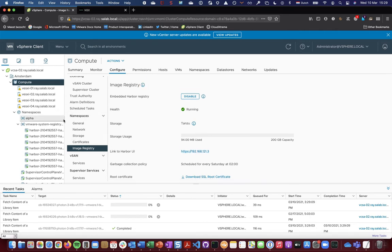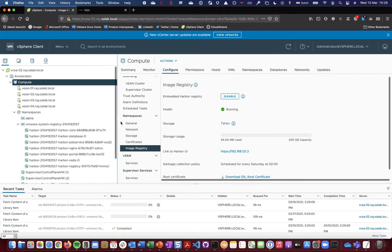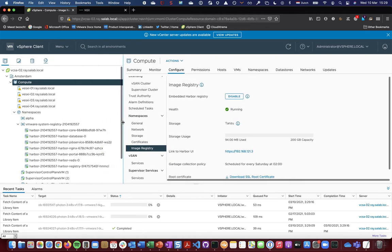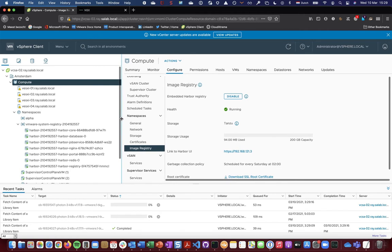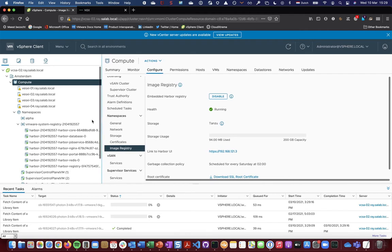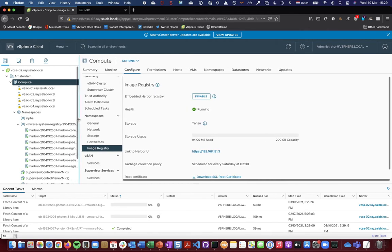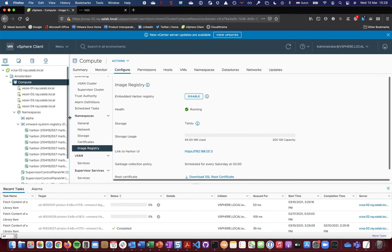Harbor consists of a number of pods as you can see here in a dedicated namespace. You don't have to worry about them, they will be installed and configured automatically.